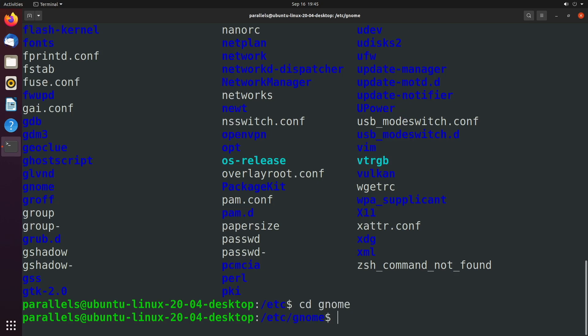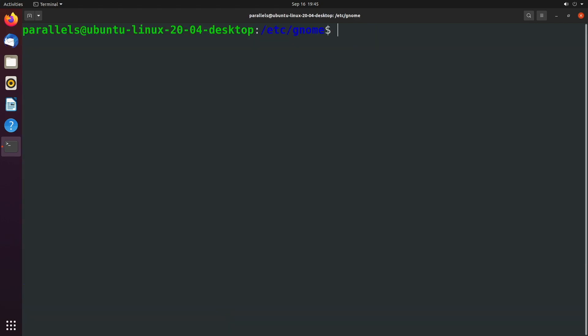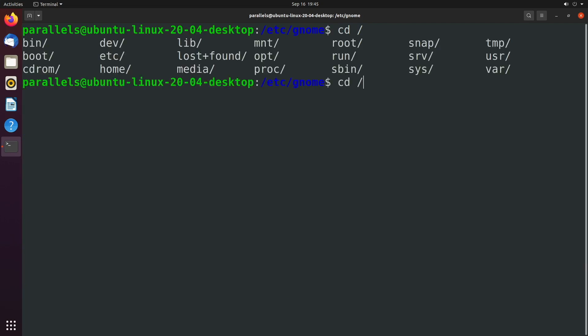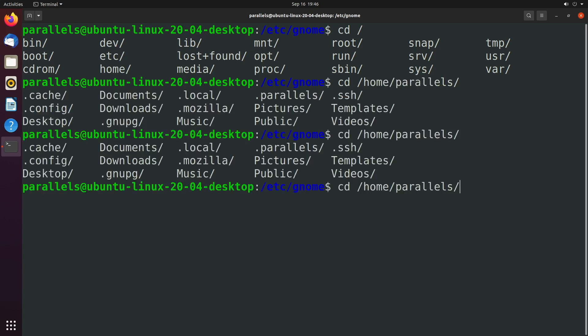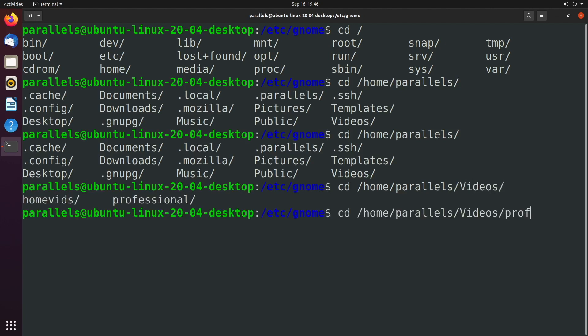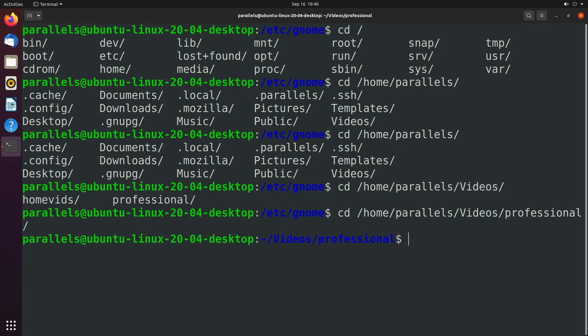Now let's say we want to move back to our video folder. Well, let's do this with an absolute path. We would say cd forward slash. And again, you can use tab to see all the options. Double tab. And this was in home, parallels, and then videos, and then professional or home vids. Hit enter. And there you go.